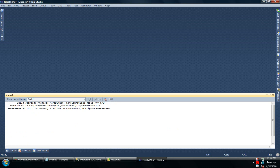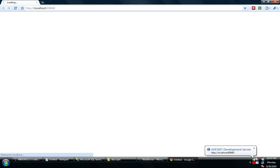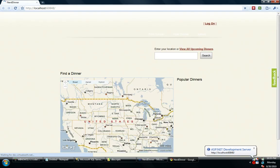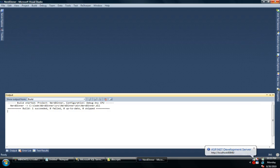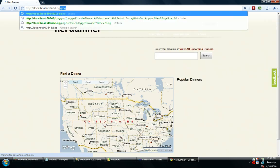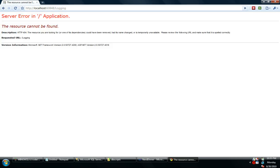So to demo this, let me just quickly show, I have a Nerd Dinner application running under MVC Turbine. Nothing fancy, we've all seen this before. If I go to slash logging, I don't have anything.